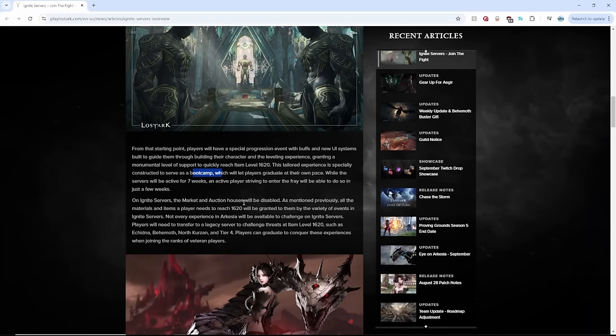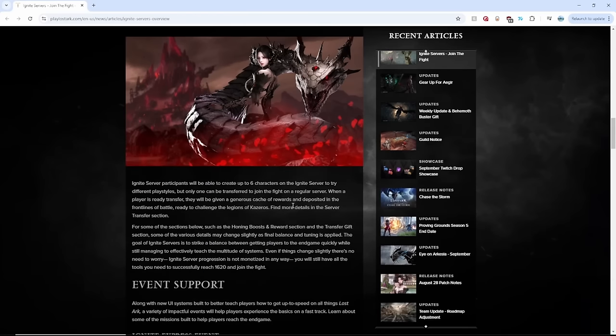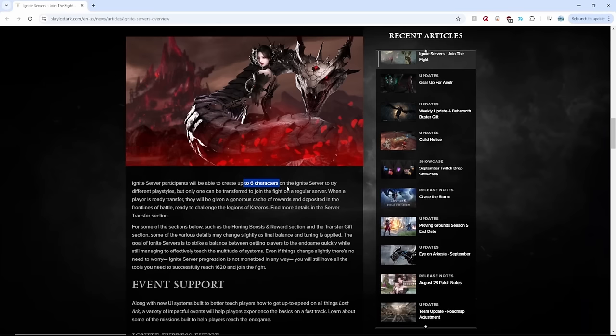You are also able to create up to six characters. Wow. Okay. And the Ignite servers. Hang on, you can't just make six 1620 characters to transfer to the main servers. You can only transfer one character. Let's get that clear, everyone.